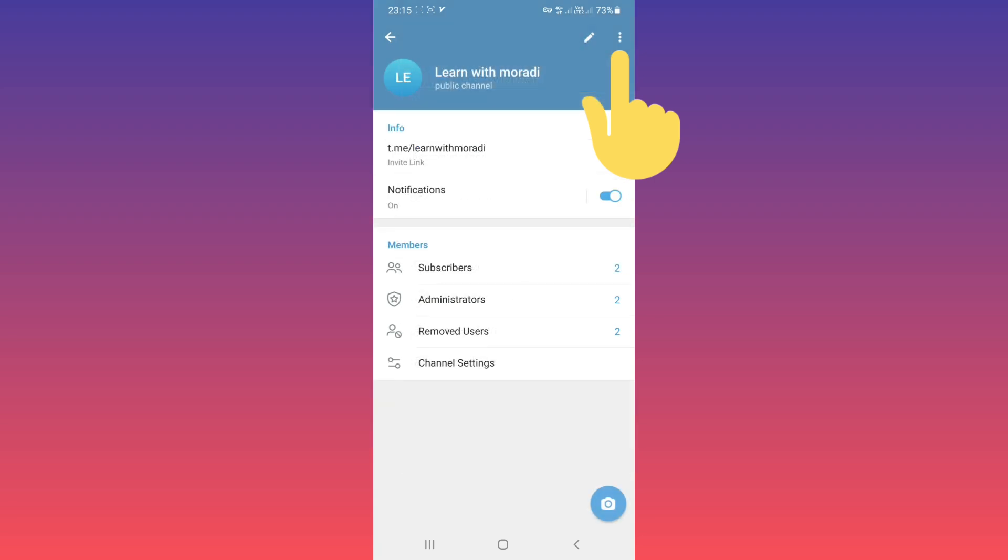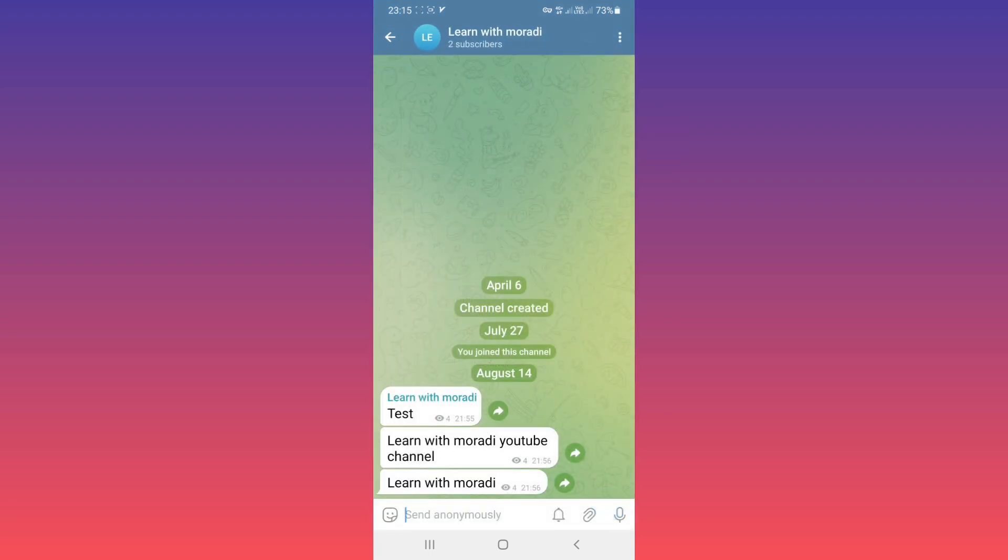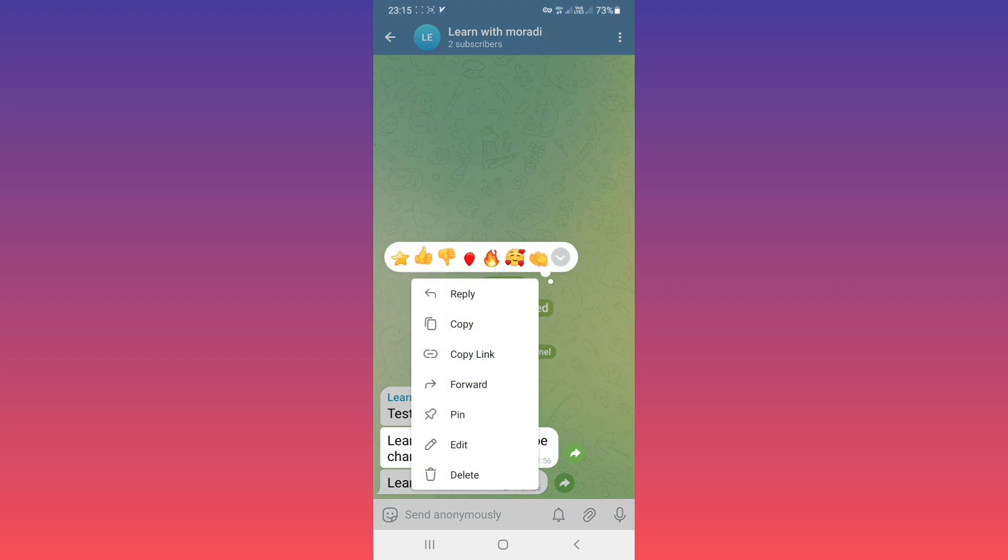Tap on Save and go back to your channel. Now tap on any post. Your subscribers can now use a star reaction.